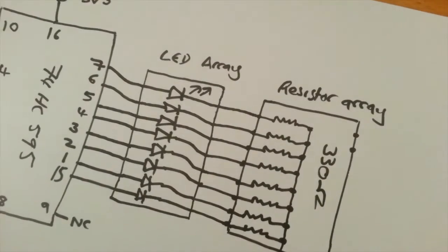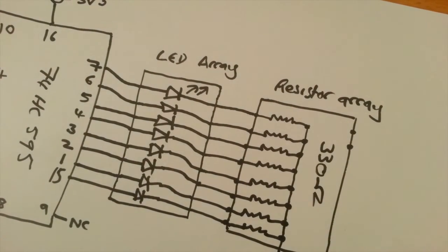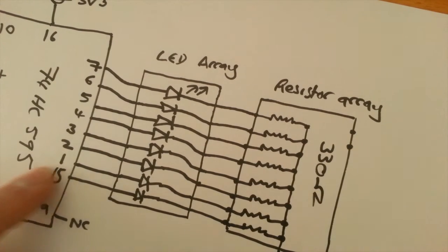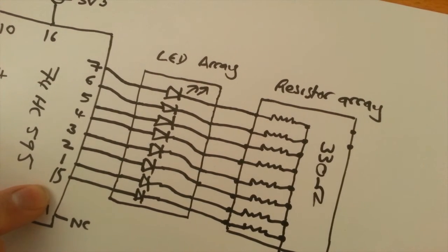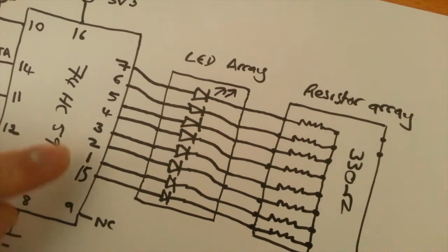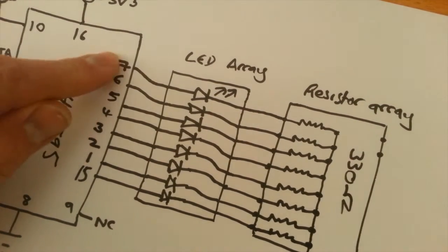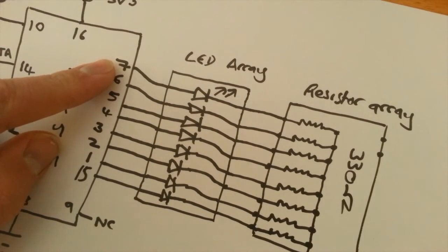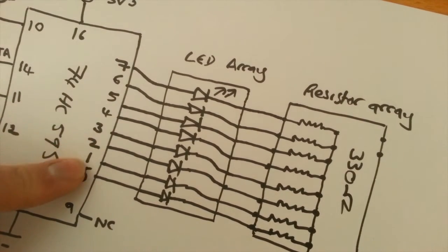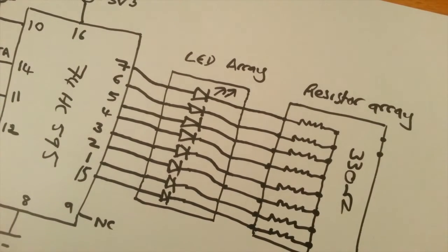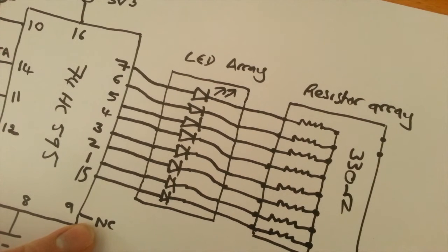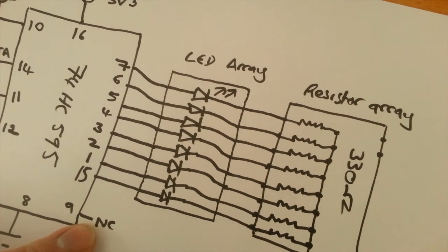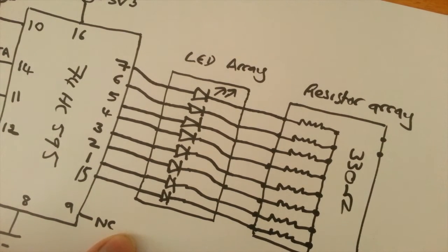Then we've got the outputs going to the LED array here. So the least significant output is on pin 15 of the 74HC595. And then the more significant outputs count up from pin 1 to pin 7. So pretty easy layout here to wire up. Pin 9 is used to chain more of these shift registers together. So you can keep extending the shift register by chaining together multiple 74HC595s. I'm not doing that here. This is just a proof of concept.